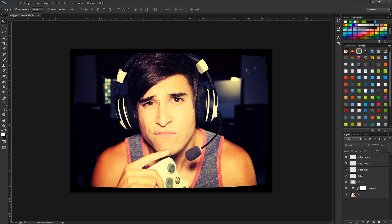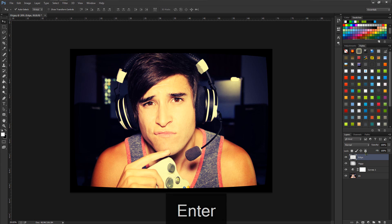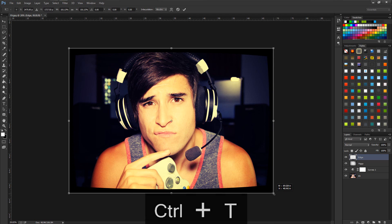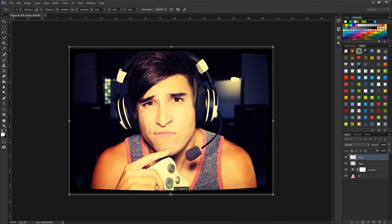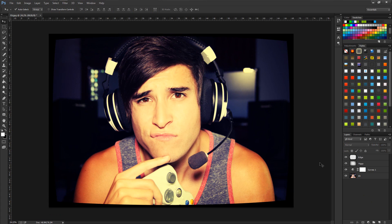Now we have a nice edge that looks exactly like Instagram's X-Pro effect. Click the bottom edge layer, hold Shift, click the top, then right-click and choose Merge Layers. Double-click to rename it 'edge.' You can tweak this to your heart's desire — drag and hold Alt to resize and adjust it. There we go, that looks pretty awesome. All these files are available at ttcheckit.com/downloads.